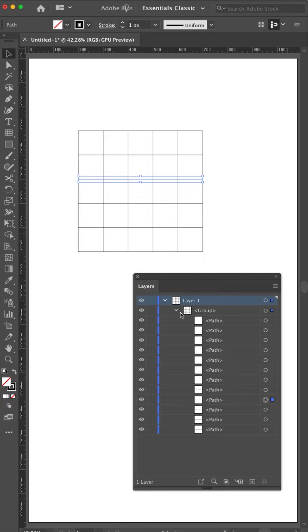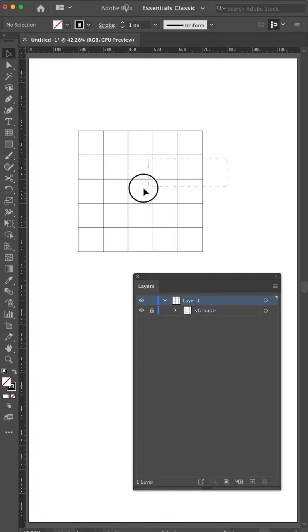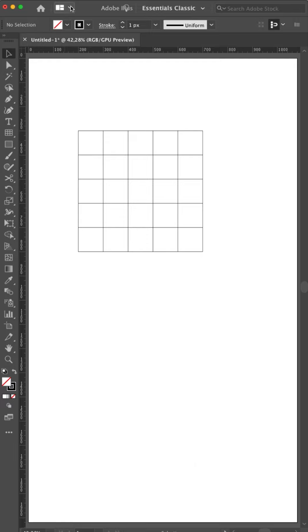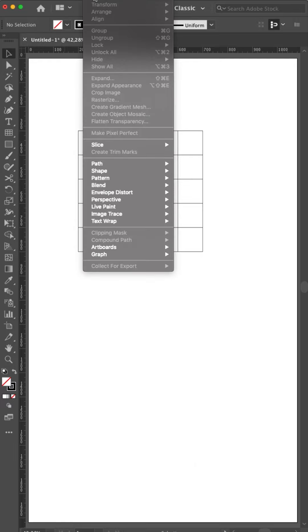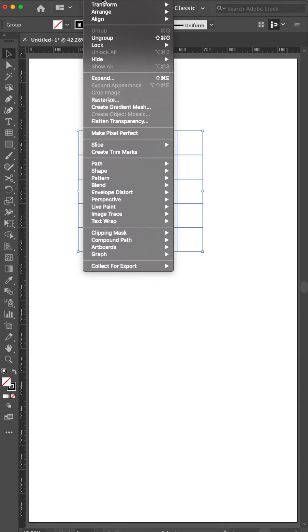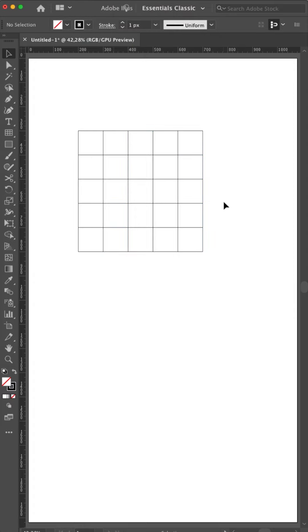So I can do here in the layer panel, if you're familiar with that, you can push here the lock button. Now you see it's not selectable anymore. But if you're not familiar with the layer panel, you can also go to object. Oh sorry, I have to select it first. Object. You can hide it of course, but we don't want that. And you can lock it. Lock selection.